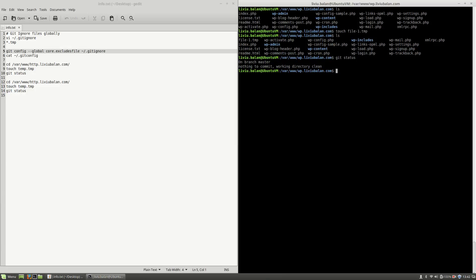So this is a technique that you can use in order to exclude some files from your git repository which is not dependent to your current working project. So this is how you ignore files globally in git.